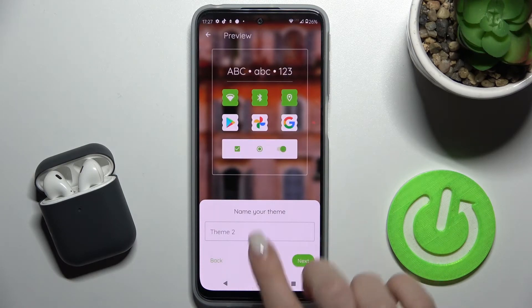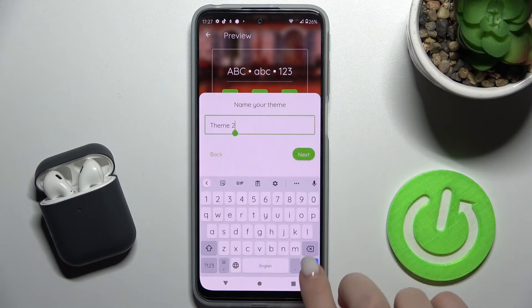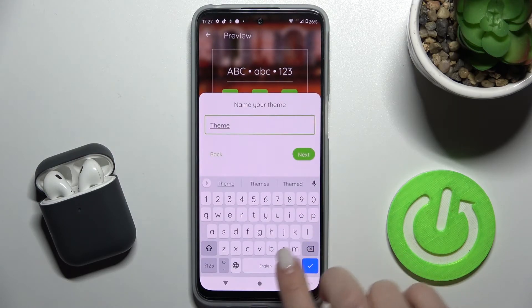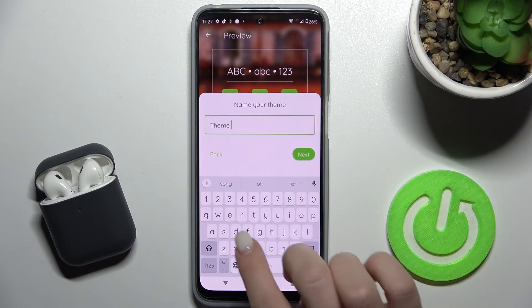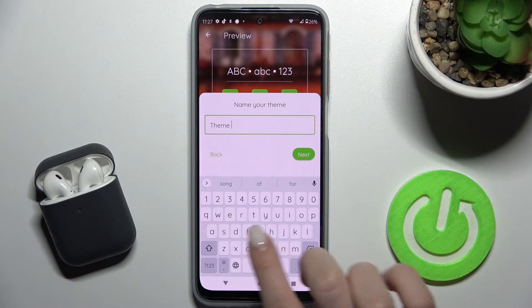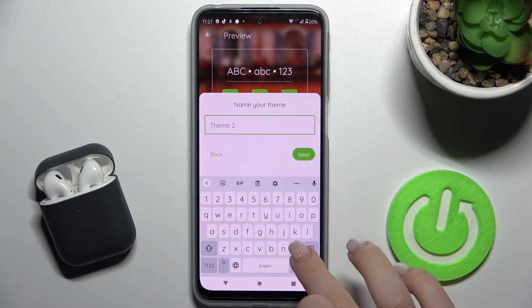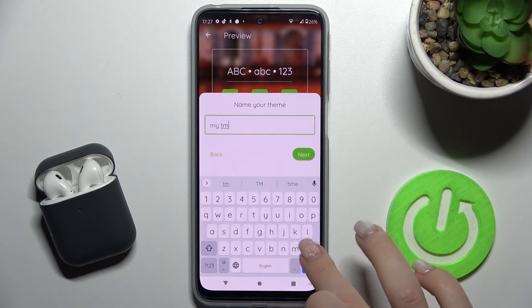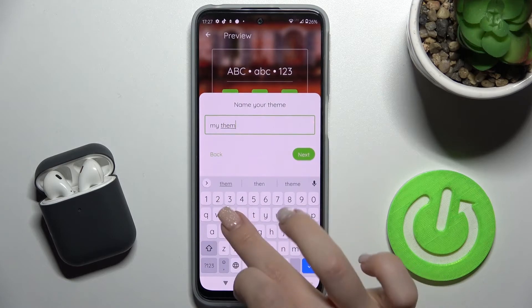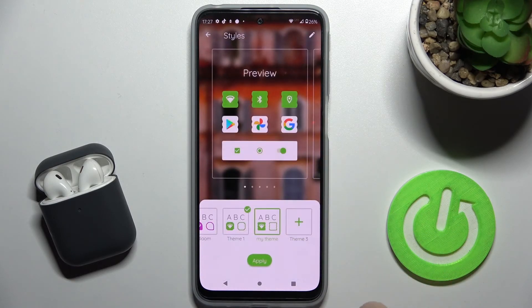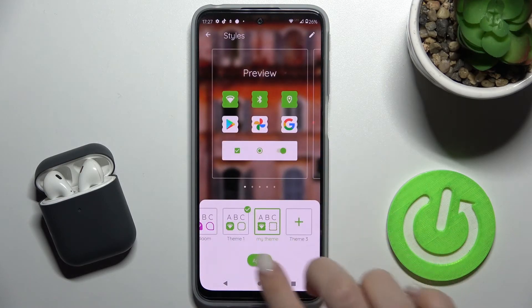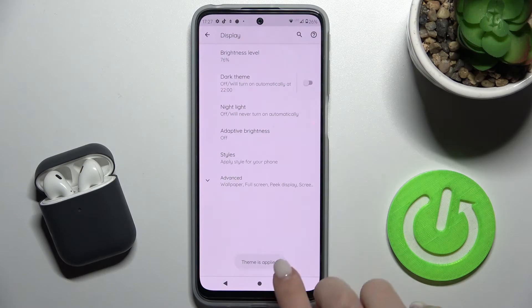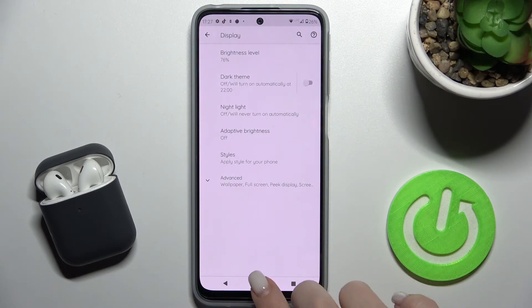Tap Next again, and here you can rename your theme — for example, 'My Theme'. Tap Next and then tap Apply to apply the theme.